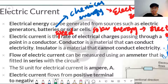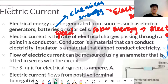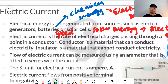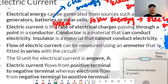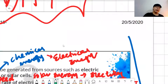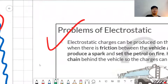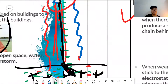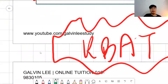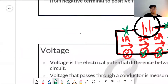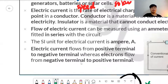The flow of electric current can be measured using an apparatus called an ammeter, which is fitted in series in the circuit. I will explain more about series and parallel circuits later, so you will understand why it is important to connect the ammeter in series or parallel.